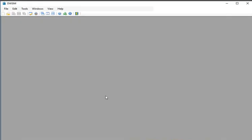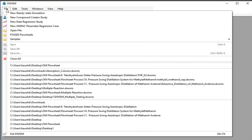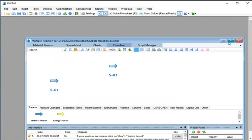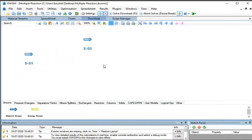I have already opened DWSim on my machine. Go to the File menu and click on Open File. I have already downloaded and extracted the file on my desktop. Select the file from the desktop and maximize the simulation window. This file contains all the inlet material streams that enter the reactors. Let us add the reactions first and create a reaction set for the reactors.